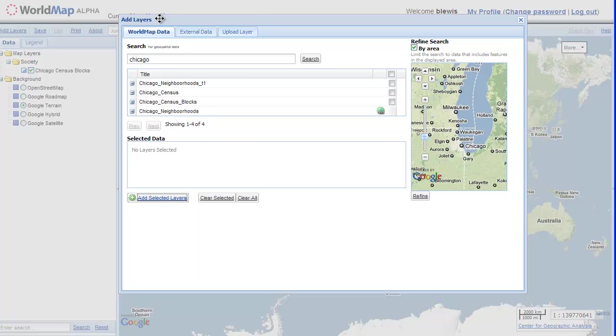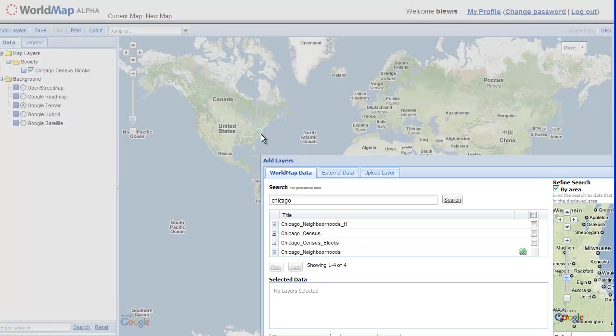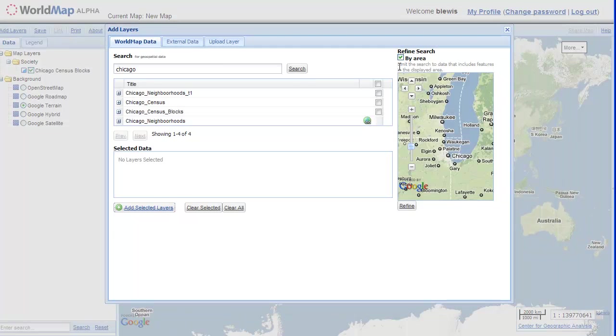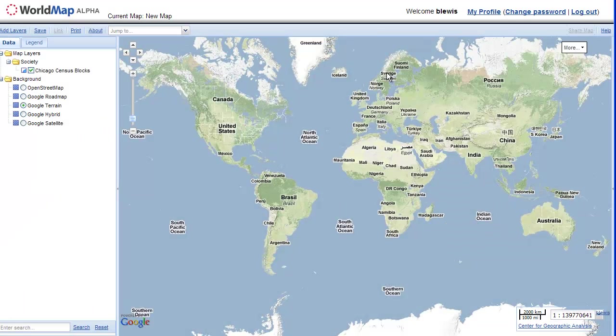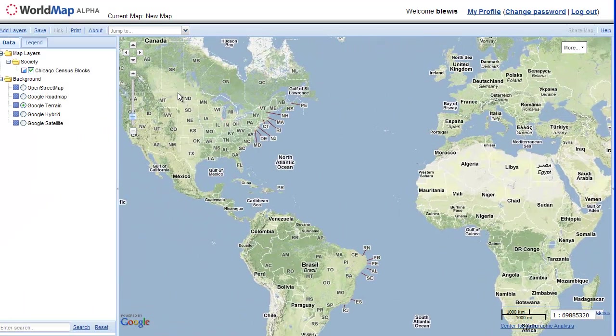And there it is, showed up. And we can't see it because we're zoomed out. So I'm just going to close this and then we're going to zoom in on Chicago. See if we can find our layer.